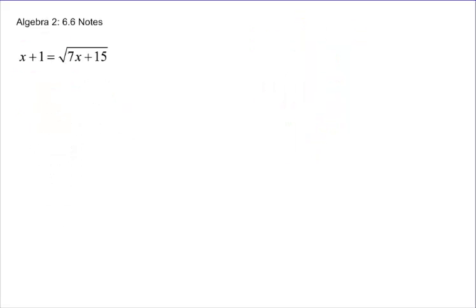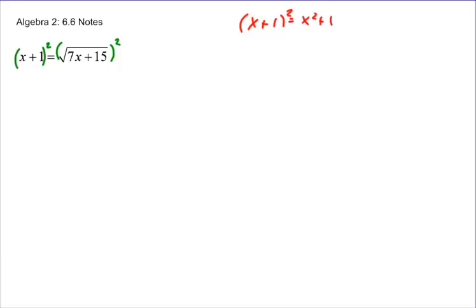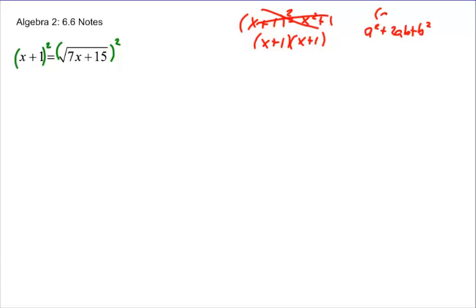On this problem, the radical is already all by itself, so we can go ahead and square both sides right away. A common mistake is to say (x+1)² equals x² plus 1 — that is not true. It is actually (x+1)(x+1). Using the pattern (a+b)² = a² + 2ab + b², we get x² + 2x + 1. And squaring the right side, the square root of (7x+15) squared is just 7x+15.